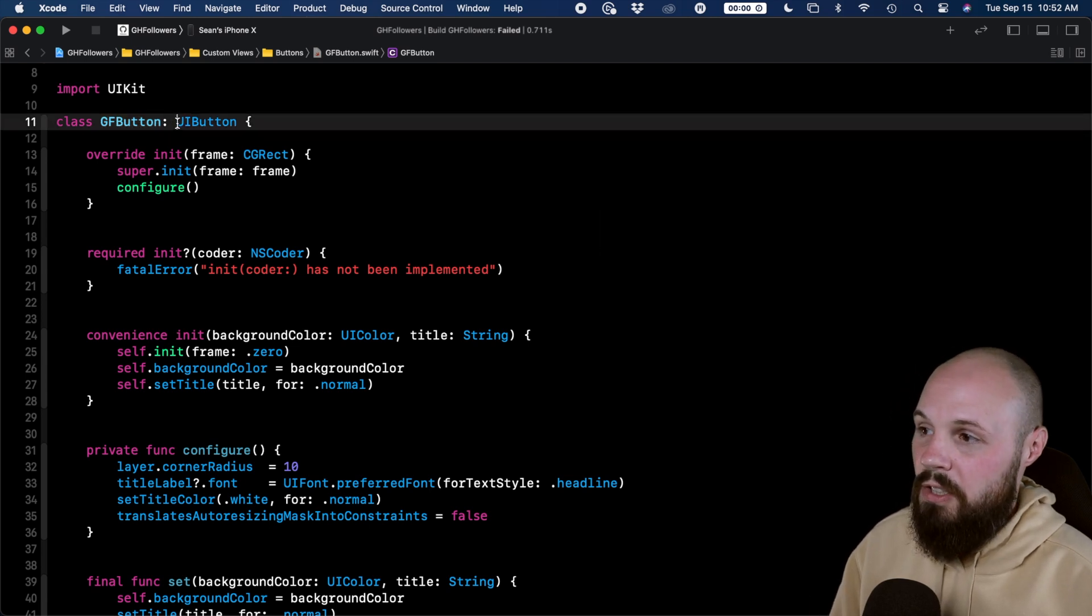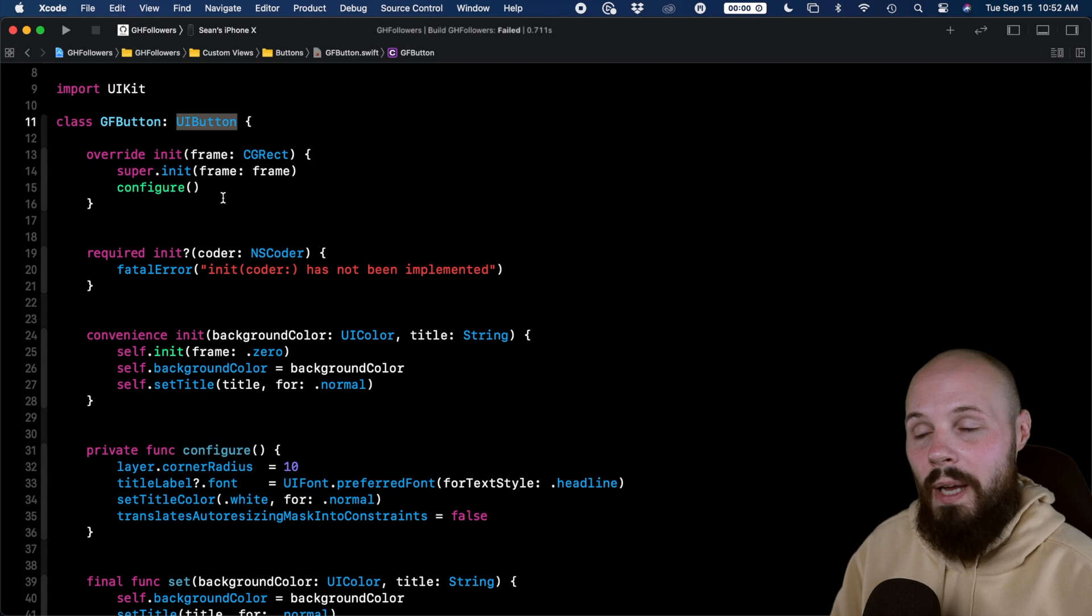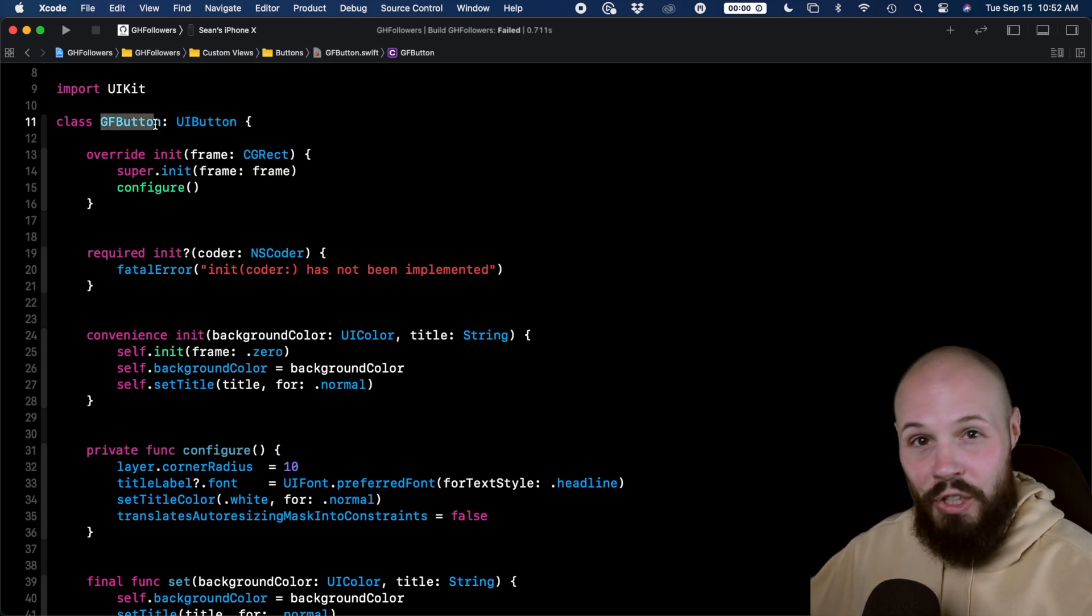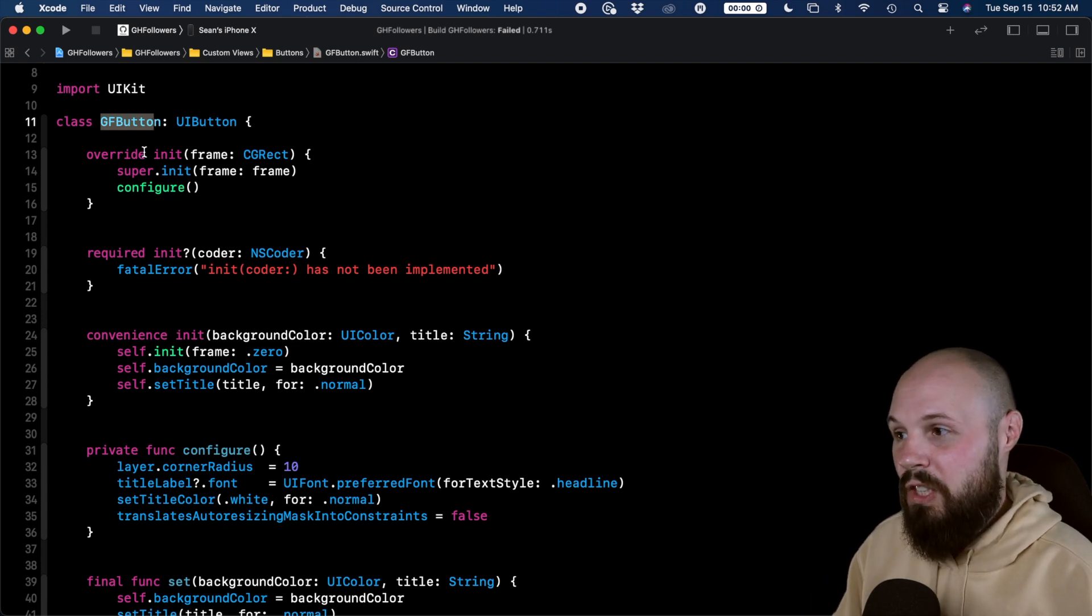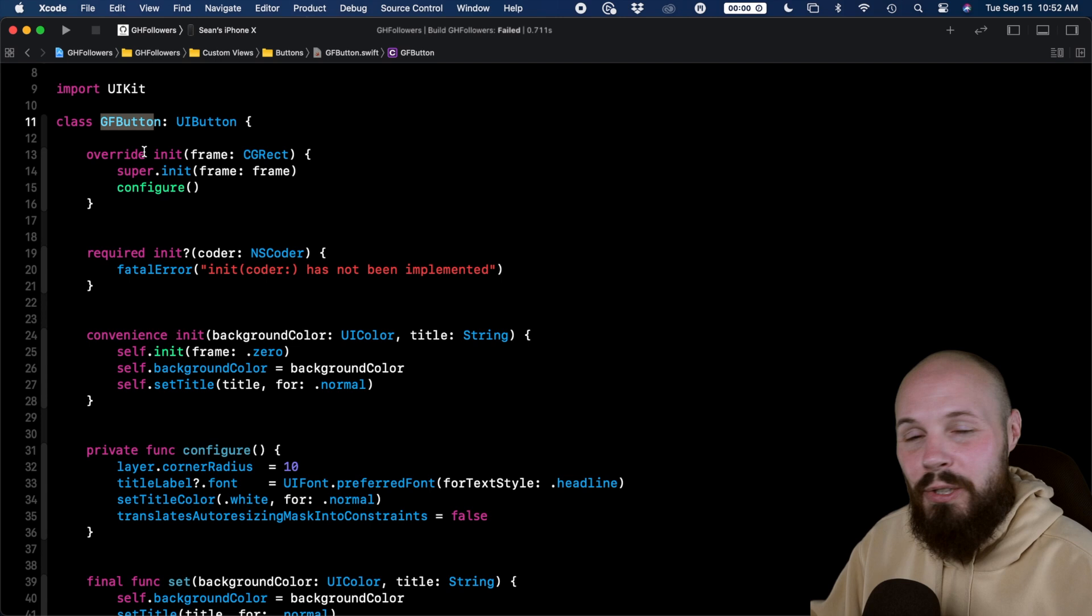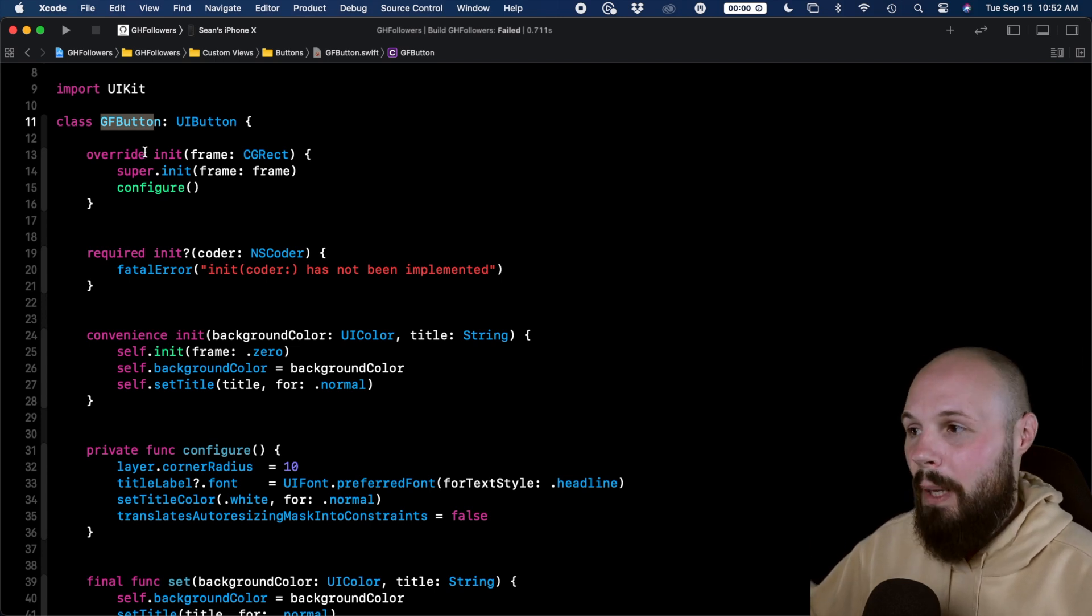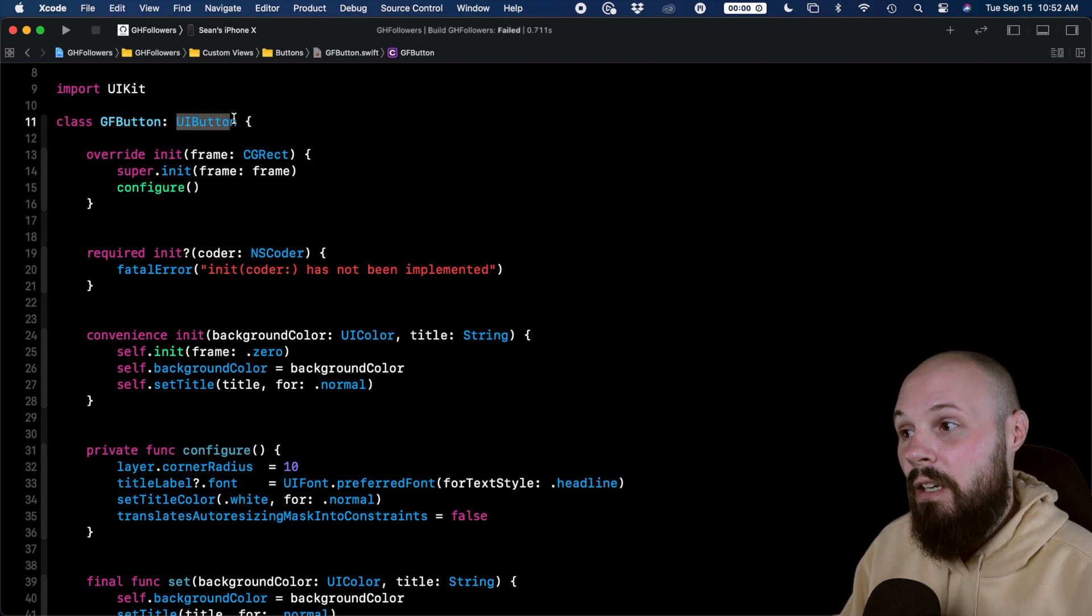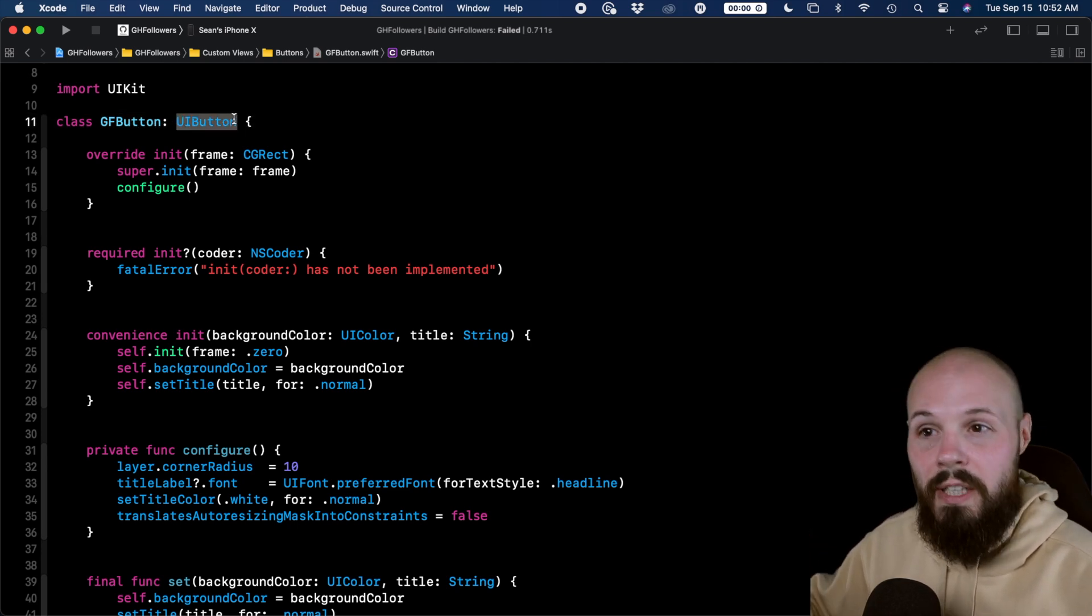So what it does here is you can see it inherits from UIButton. So what that means is my GF button gets all the bells and whistles that UIButton has that Apple built. However, I can just kind of put my nice little coat of paint, my little extra features on that button. I can build on top of UIButton and I can build on top of it because I'm inheriting all the stuff from UIButton. Okay, so that's inheritance in a nutshell.